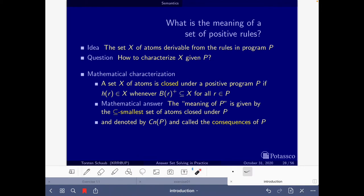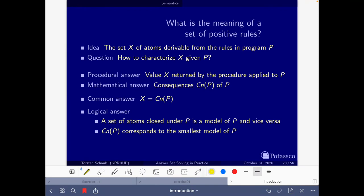Reading the condition in the other direction: a set X of atoms is closed under a positive program P if for all rules of the program, if the body is contained in the set, then the head belongs to the set. Now the question is: what is a stable model of a positive logic program? The stable model is what we refer to as the meaning of the logic program.